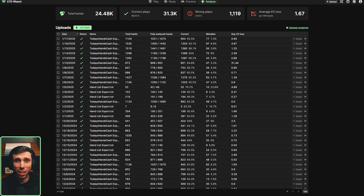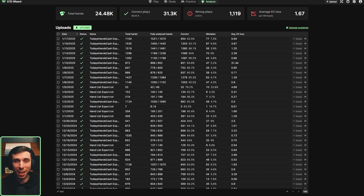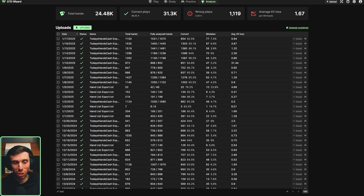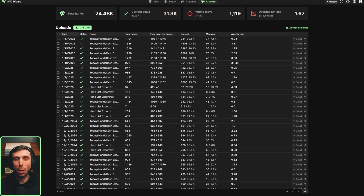Welcome to the Analyze section of GTO Wizard. Previously, the uploads section within the Analyze tab hasn't changed much. However, they have changed the infrastructure into which you upload your hands so that everything is much faster. Now when you upload your hands, you only have to wait a few minutes before you get to see the results and analyzed hands. So now that they're uploading faster, I'm able to jump right into the study while those hands are still fresh in my memory.